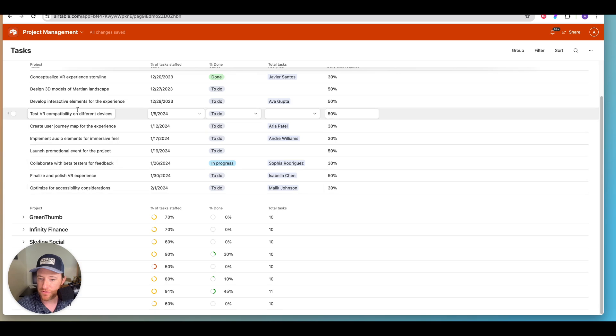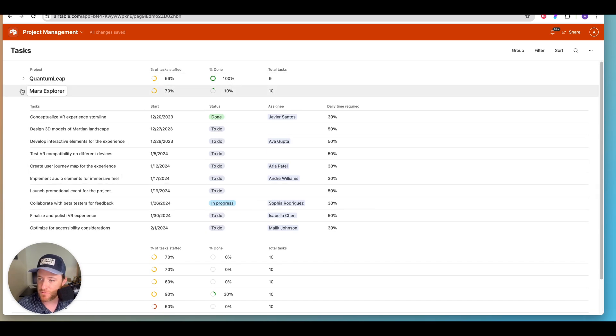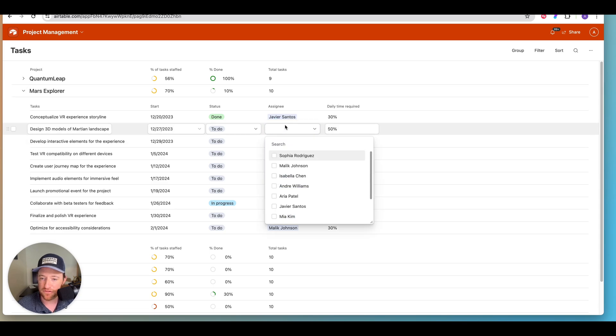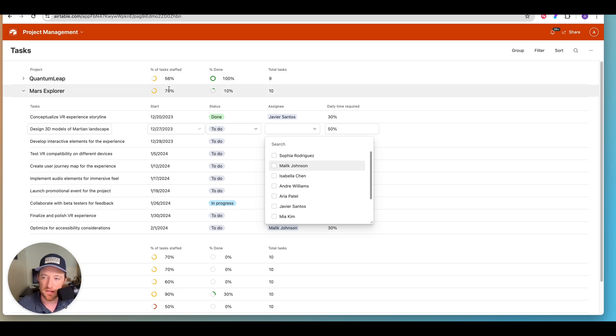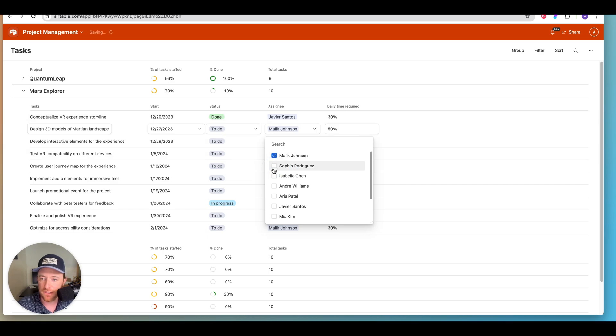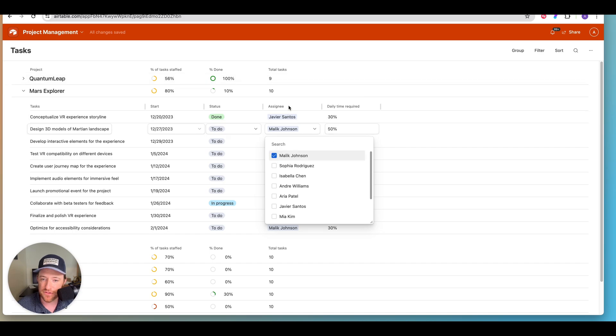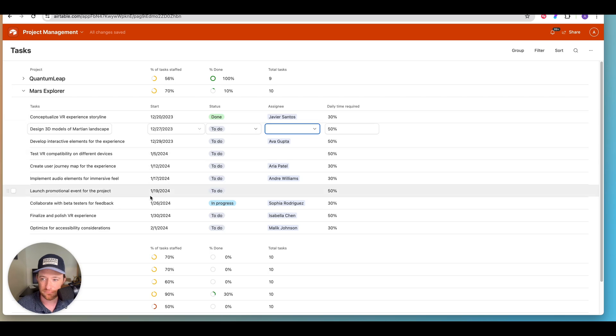So it remembers what I had done, which was expanded the Mars Explorer. Here we are. And now for instance, I can select an assignee. Let's say Malik is going to be assigned to this and you'll see, take a look at the percentage of task staffed here in a moment. You'll see that it will move forward to 80%. So this would allow me to make those changes on the fly and edit the information.